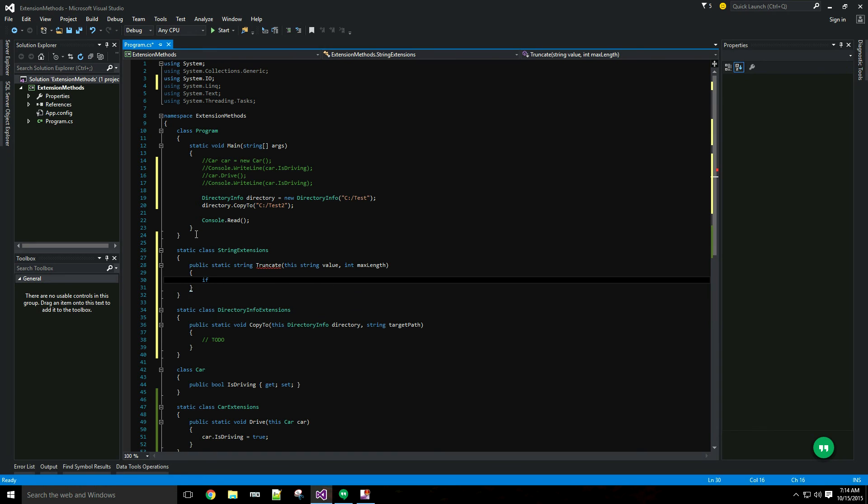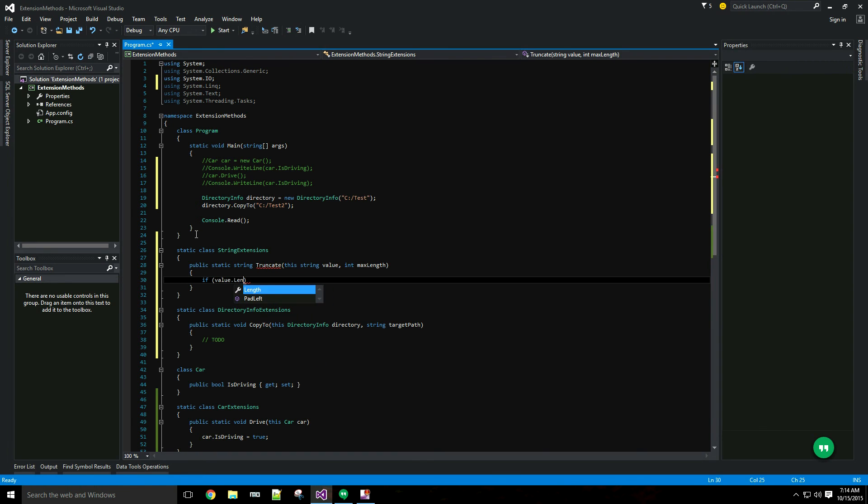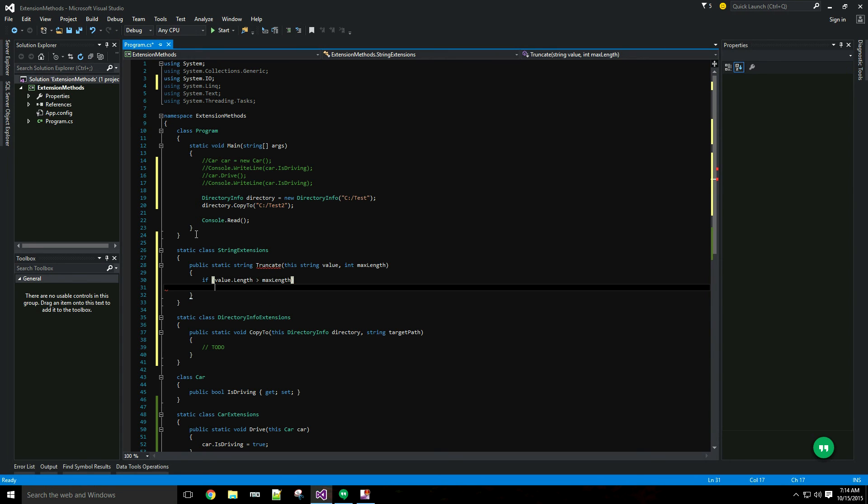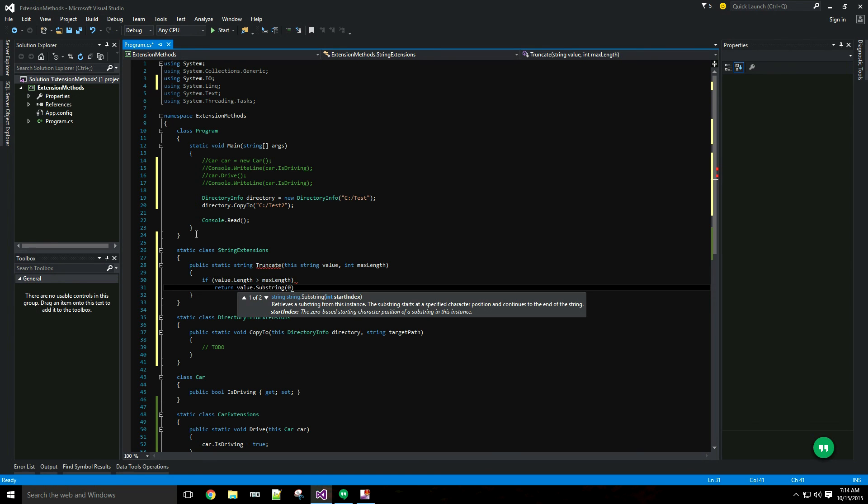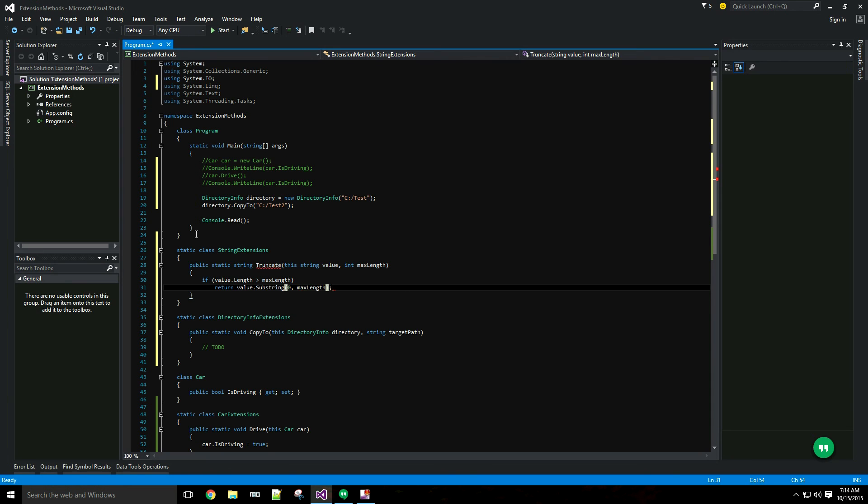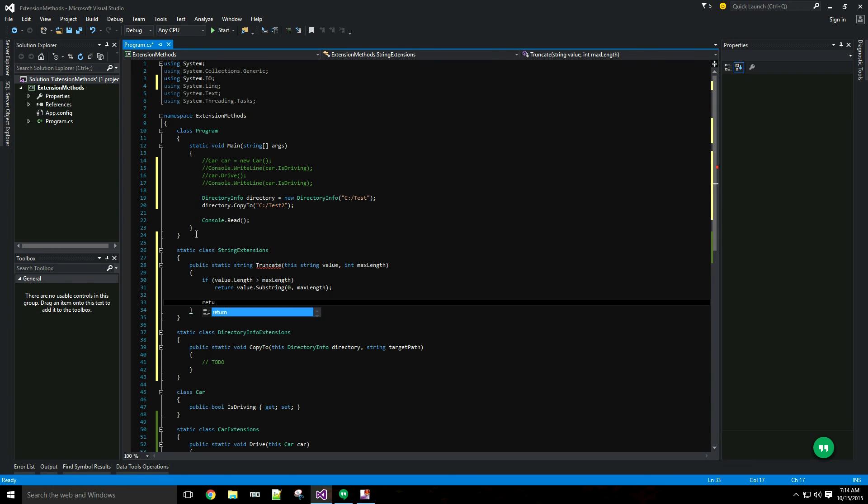If value dot length is greater than max length, return value dot substring. Otherwise just return the value.